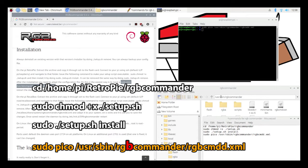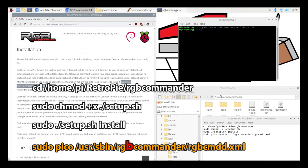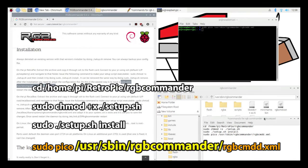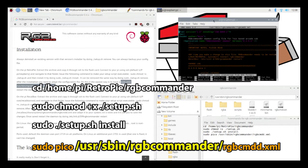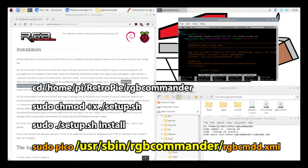So the folder user sbin RGB Commander is going to be the one that has your RGB Command XML file that you'll need to edit and also your log file that you'll use to see if the software is working correctly.